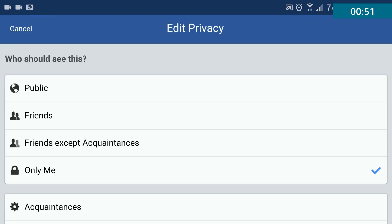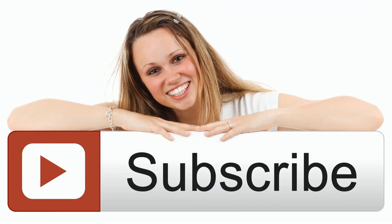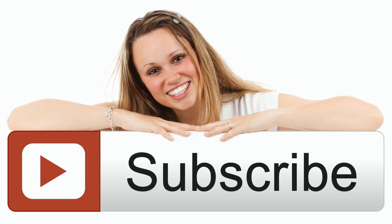Now click on the bar where it says Friends on the left, and up pops an options box. Click on More so you can see all of your choices. You basically have four choices: Public, Friends, Friends Except Acquaintances, and Only Me. I chose Only Me, which means that only I can see all of my friends, and only friends I have in common with other friends will be able to see each other.